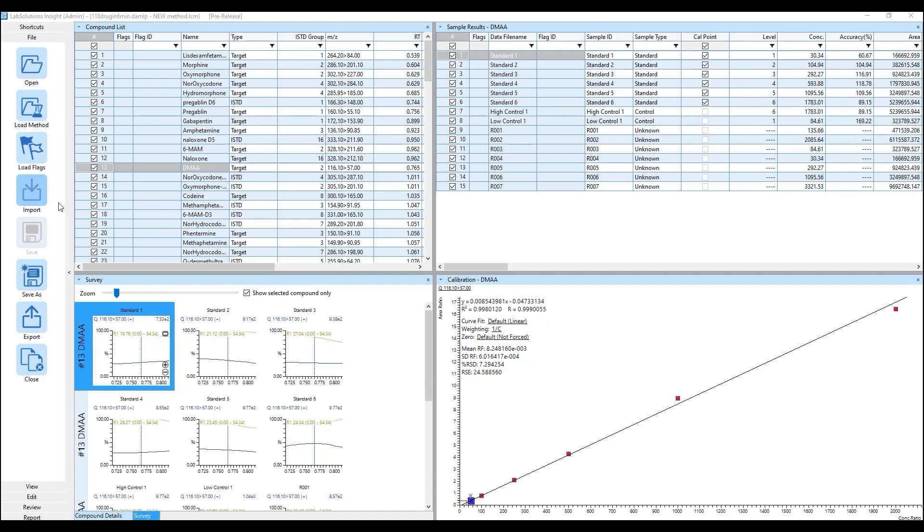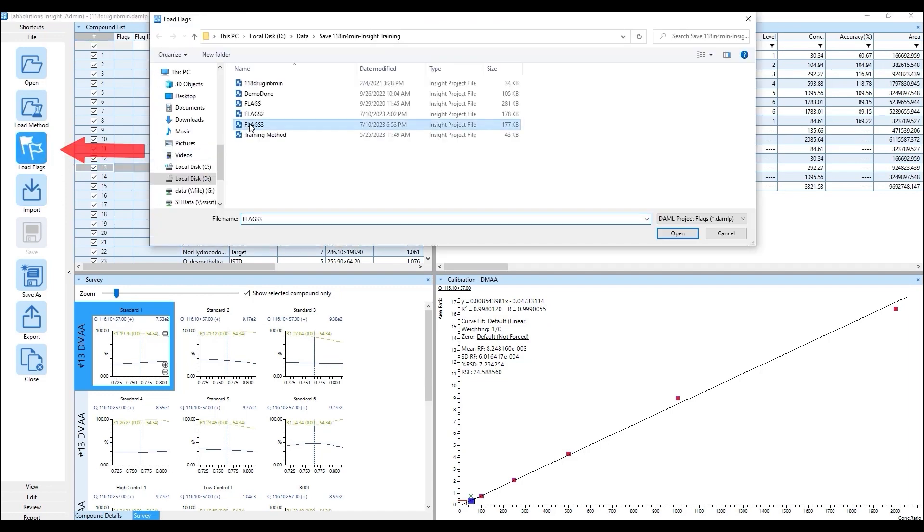If flags have already been set up for compounds, they can be loaded into the project using the load flags button under file.